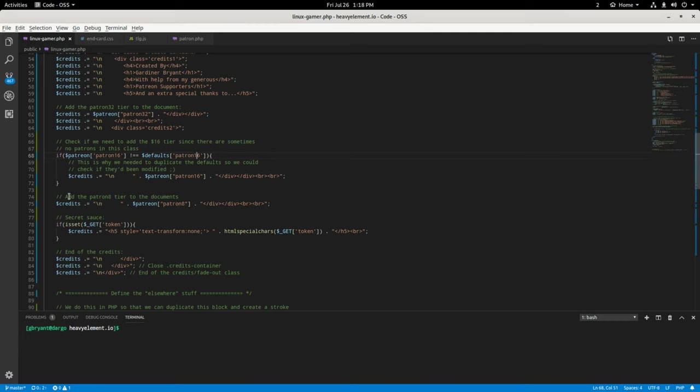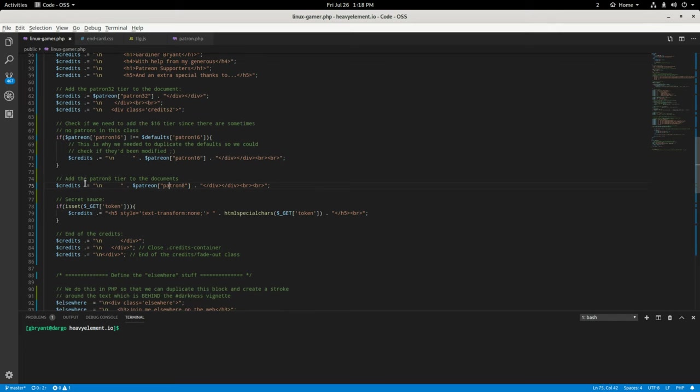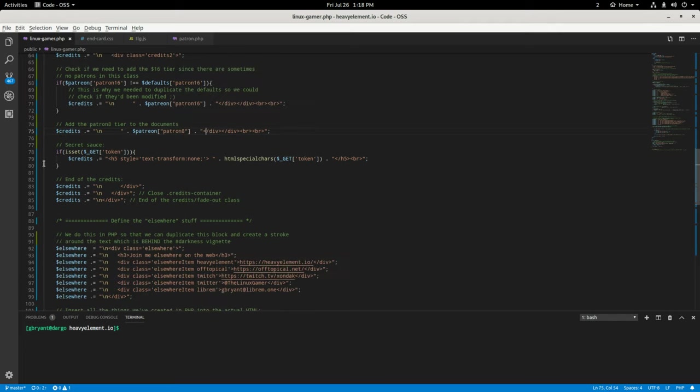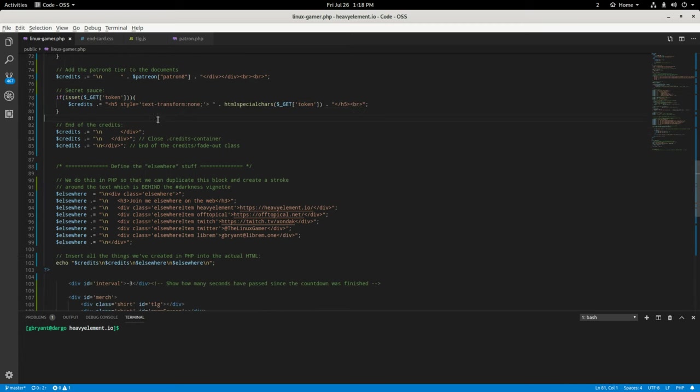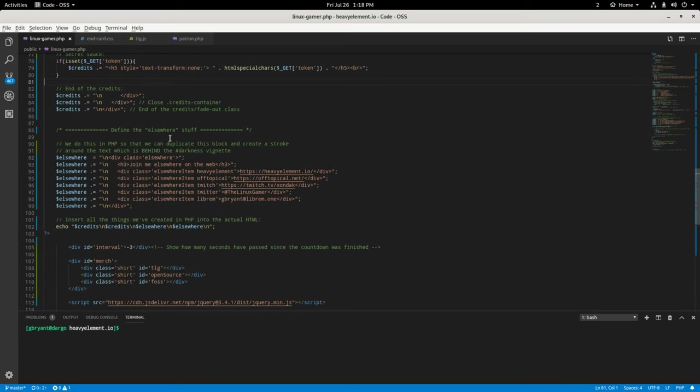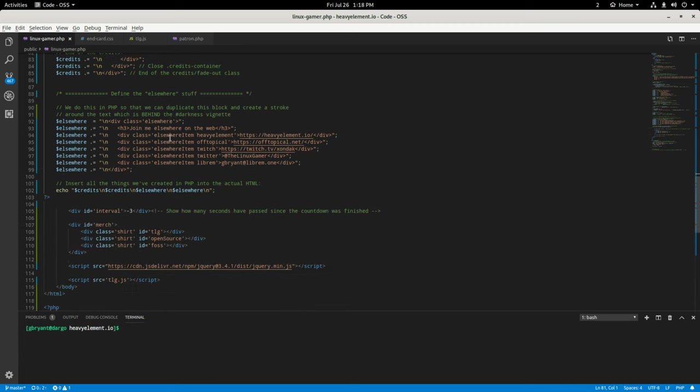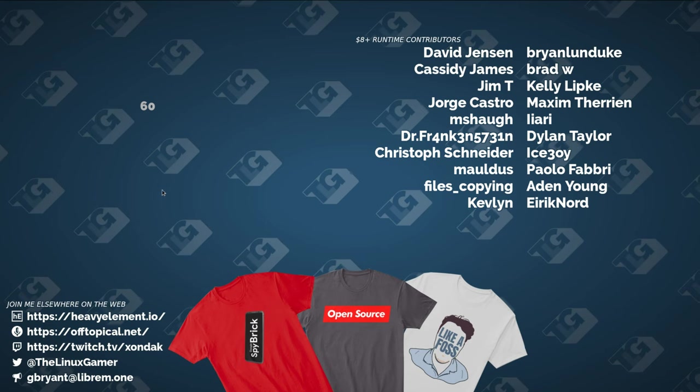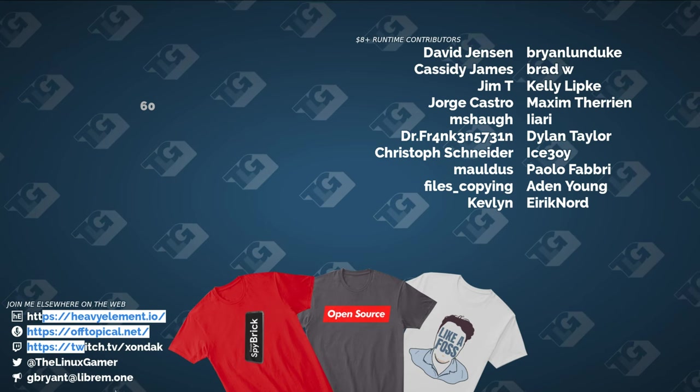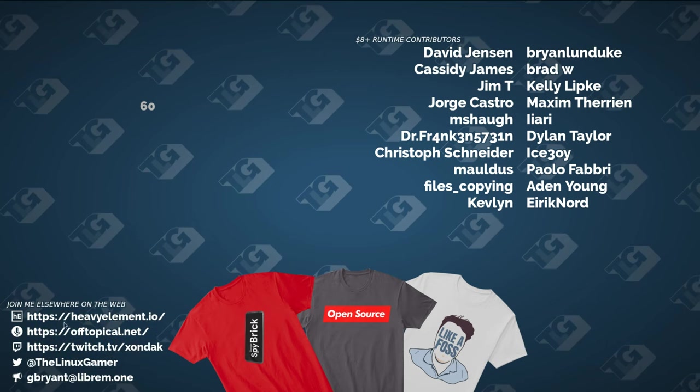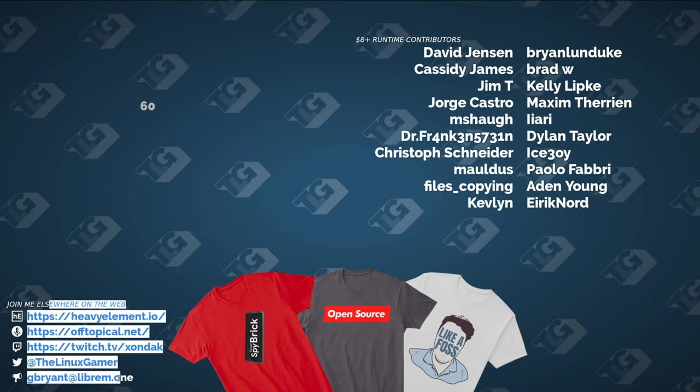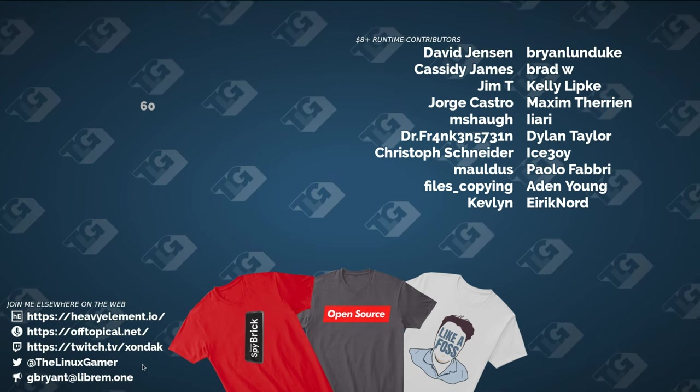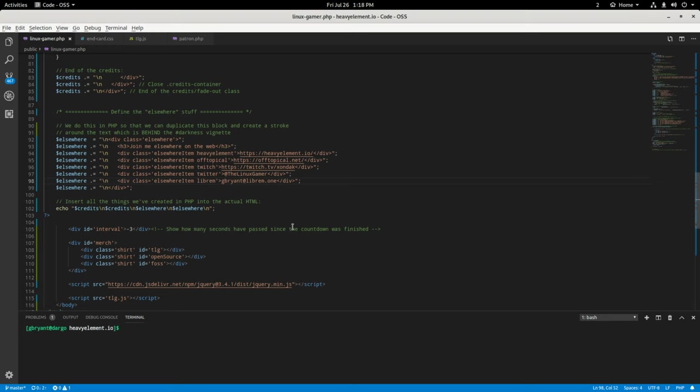Then what we do is we add the $8 tier and we do some secret stuff, which I'm not going to talk about. We'll just skip past that right there and then define the elsewhere stuff. So this elsewhere stuff is this stuff right here. So you can find me elsewhere on the web.